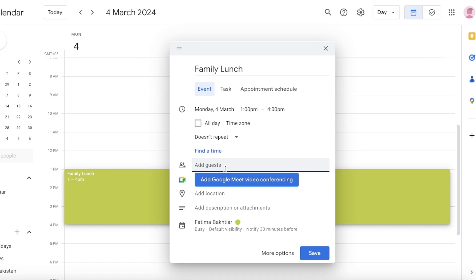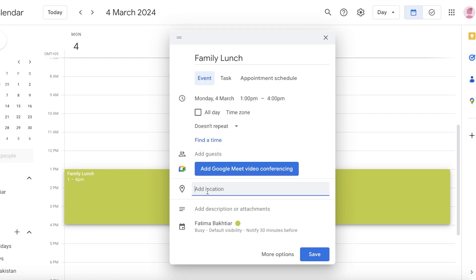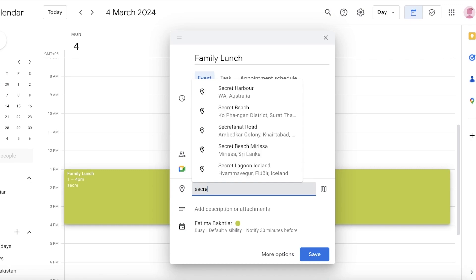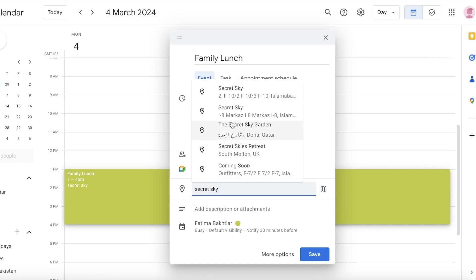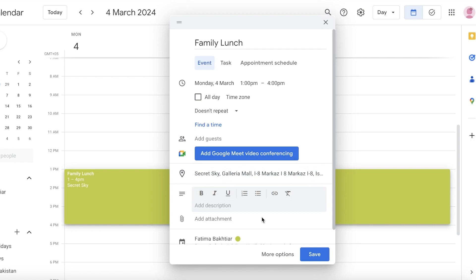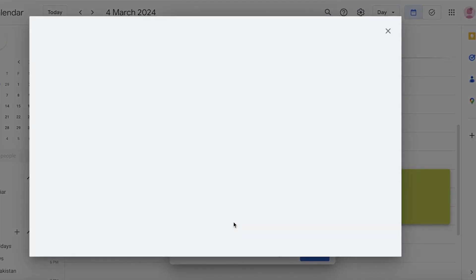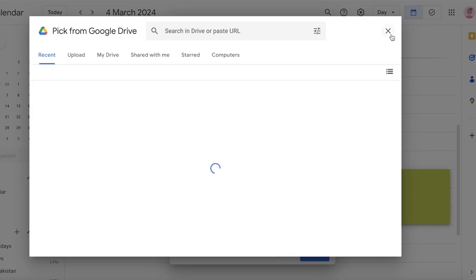If it's a video conference, you can add a Google Meet link. Below that, you can add a location for the event. You can also add a description or attachment — for example, if this is a meeting, you can add meeting notes or topics to be discussed, like planning a trip to the Atlantic.